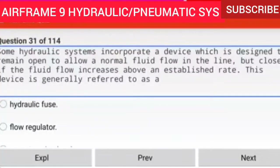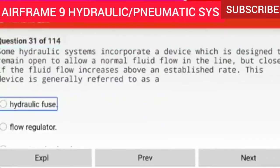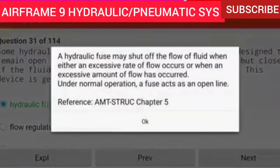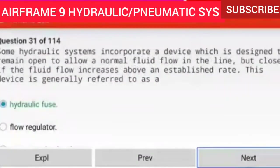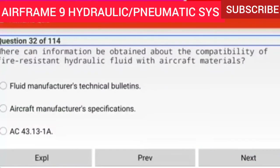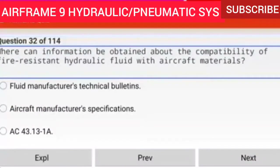Question 31 of 114: Some hydraulic systems incorporate a device designed to remain open for normal fluid flow but close if fluid flow increases above an established rate. This device is generally referred to as a hydraulic fuse. A hydraulic fuse may shut off the flow of fluid when either an excessive rate of flow occurs or when an excessive amount of flow has occurred. Under normal operation, a fuse acts as an open line.